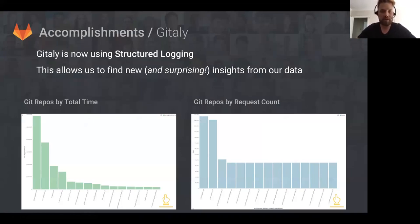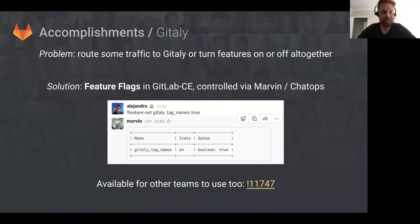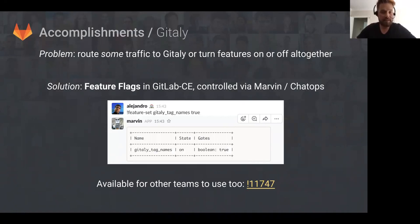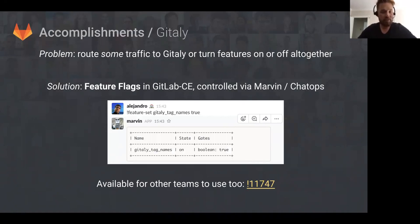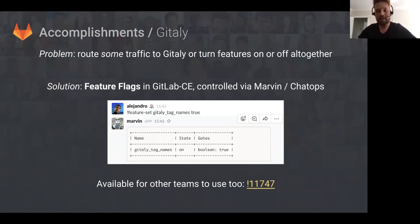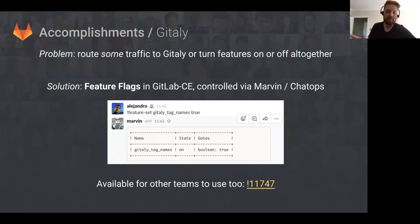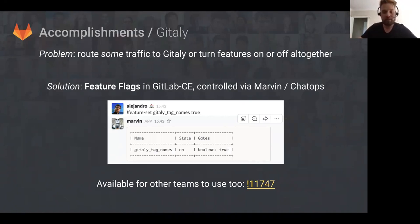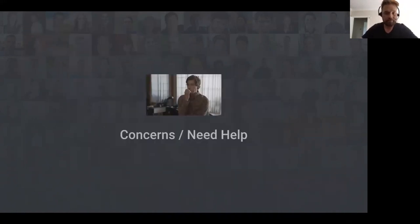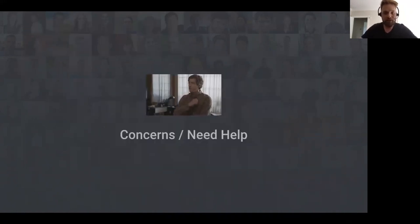Another thing we did was we added feature flags. I believe some other teams have started using this. In Slack you can tell Marvin to toggle a feature flag on and off. You can tell it to be on, off, or 50% on, so 50% of users will get that feature flag and 50% won't. We've been finding it really helpful for switching things to Gitaly and back.